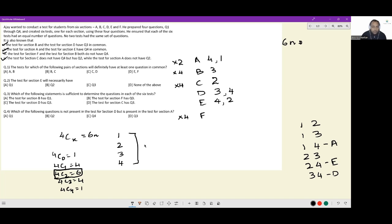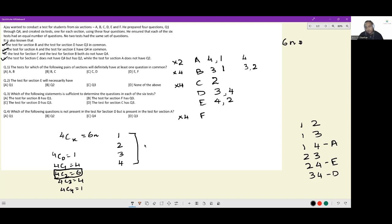That is the extent to which we can solve it with absolute certainty. For B, you cannot have 4. The pair 3-4 is not possible, but 3-1 is possible and 3-2 is possible. So we have two sub-cases from this.